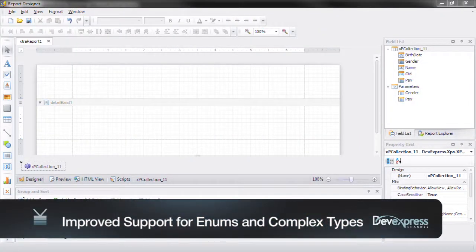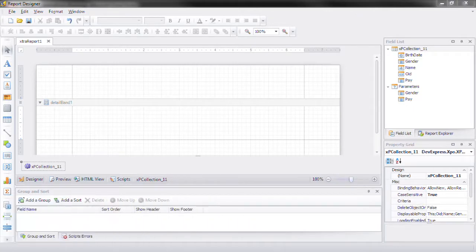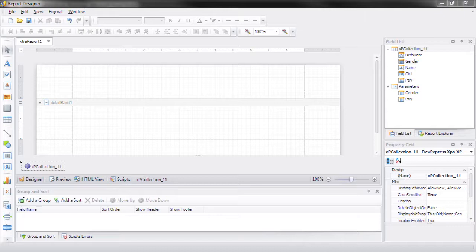This is Seth Waros from DevExpress. I wanted to show you a couple of new features that we've added to version 2010 volume 2. We've added improved support for enums and complex types in the end user report designer.